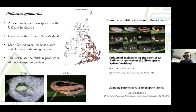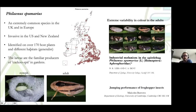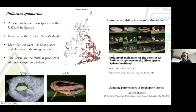Philaeus pumarius is extremely common in the UK, as you can see from this map — it's almost everywhere. It's also invasive in some countries like the US and New Zealand, and it's been identified on over 170 host plants and in different kinds of habitats, so we can say that this species is a true generalist. The larvae are also familiar because they produce this cuckoo spit, which is quite common to see especially in May and June in UK gardens. This species has also been studied for its extremely high variability in colors, and also for the jumping performance that these species can have.